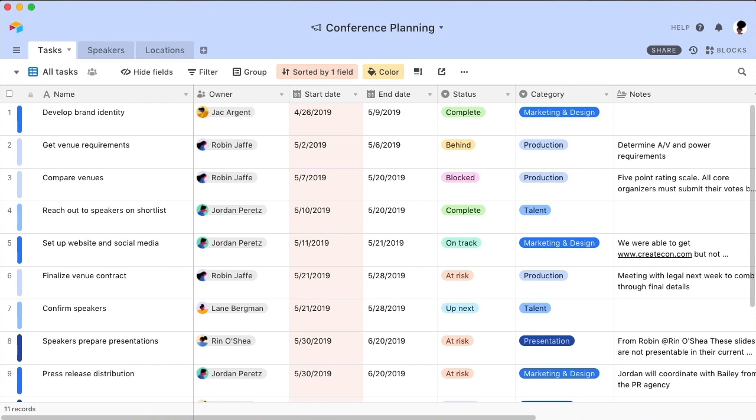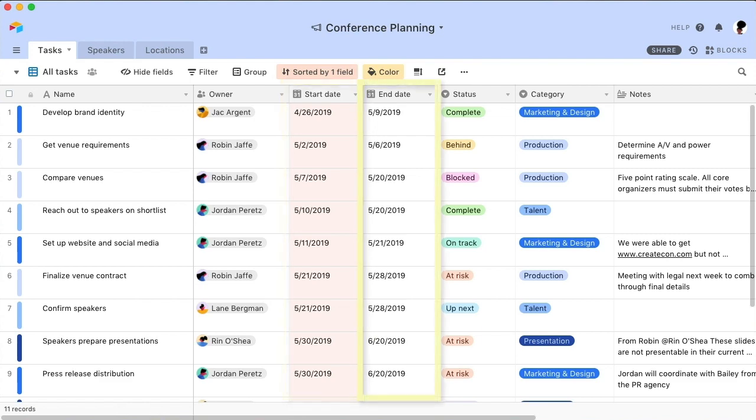To set up your Gantt block, make sure that you already have a table containing the records you want to plot on your Gantt chart. This table needs to include two date fields, one for start dates and another for end dates.